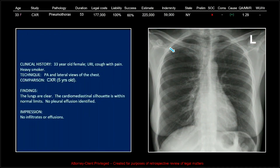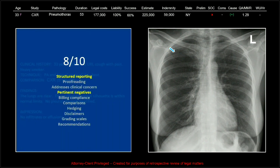This is the only case of a missed pneumothorax, and one of the chest X-ray cases that we had. This one actually was not a big payout — the indemnity was only $59,000. We read it as normal, but there clearly is a fairly sizable pneumothorax on the right. It got an 8 out of 10, dinged for structured reporting and a lack of pertinent negatives.